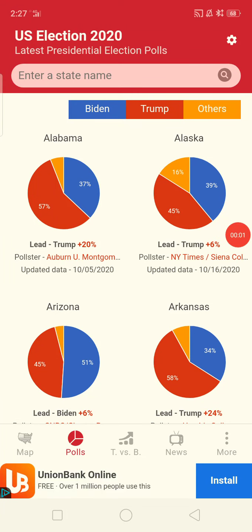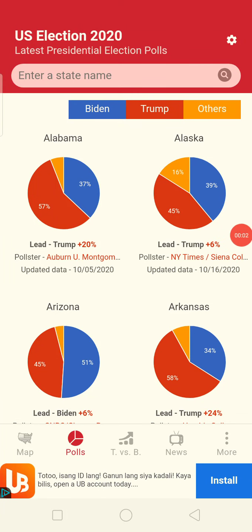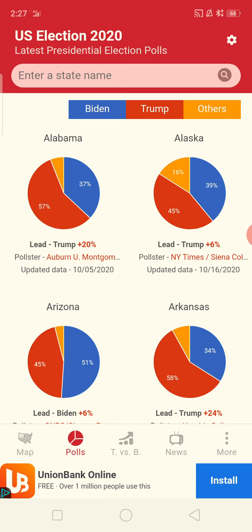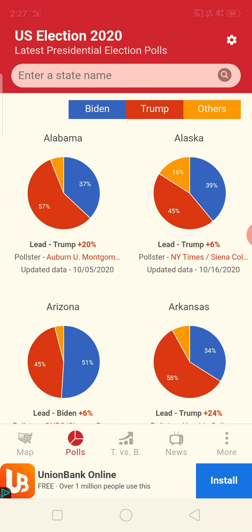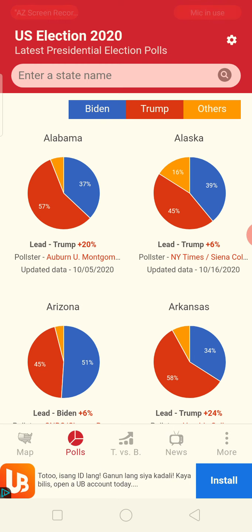Hi everybody, this is Angelo Quiñones and welcome to Election 2020 — the polls, the electoral college. Let's check this out. You see Biden in blue and Trump in red. Let's check out all the states.